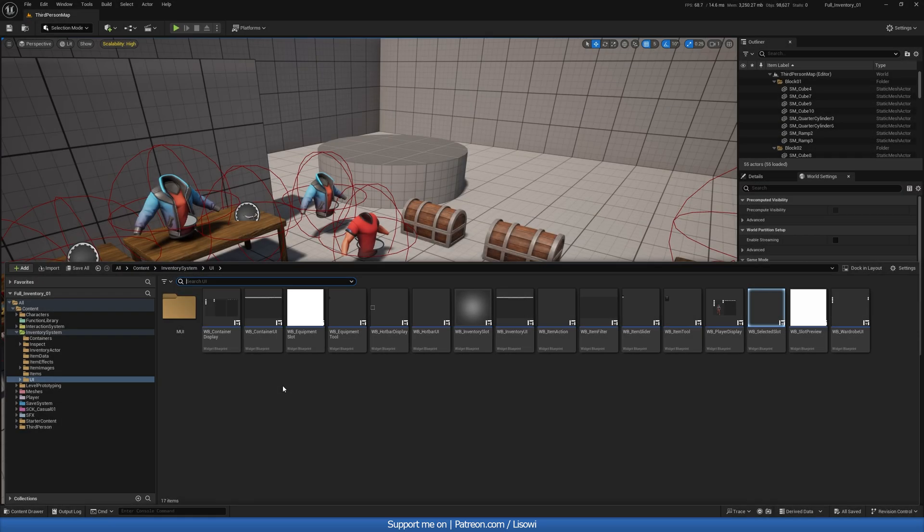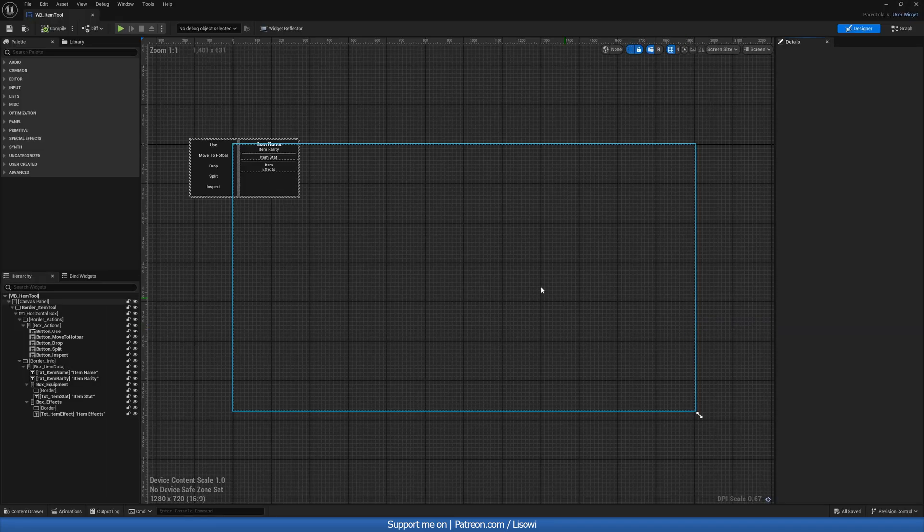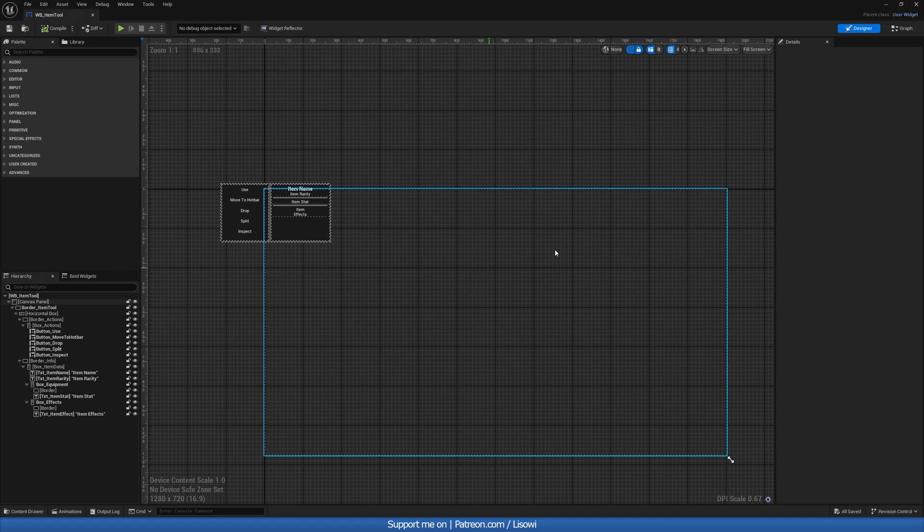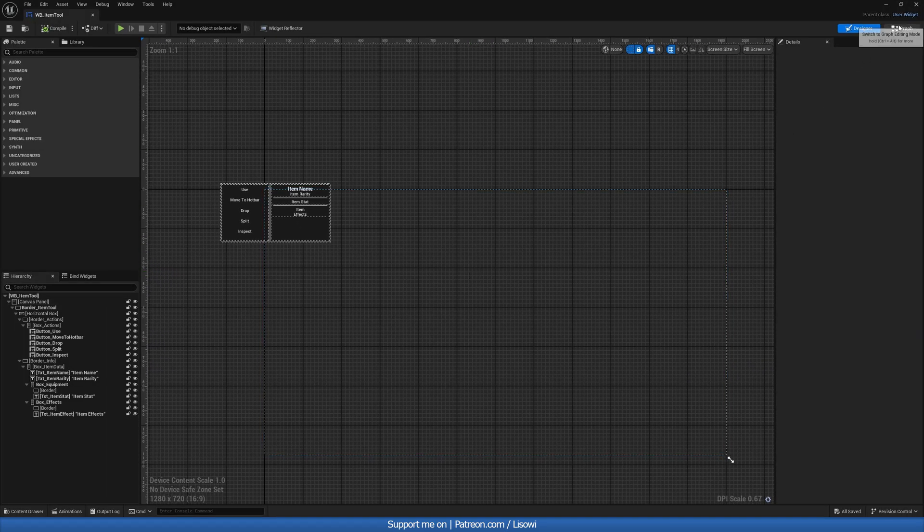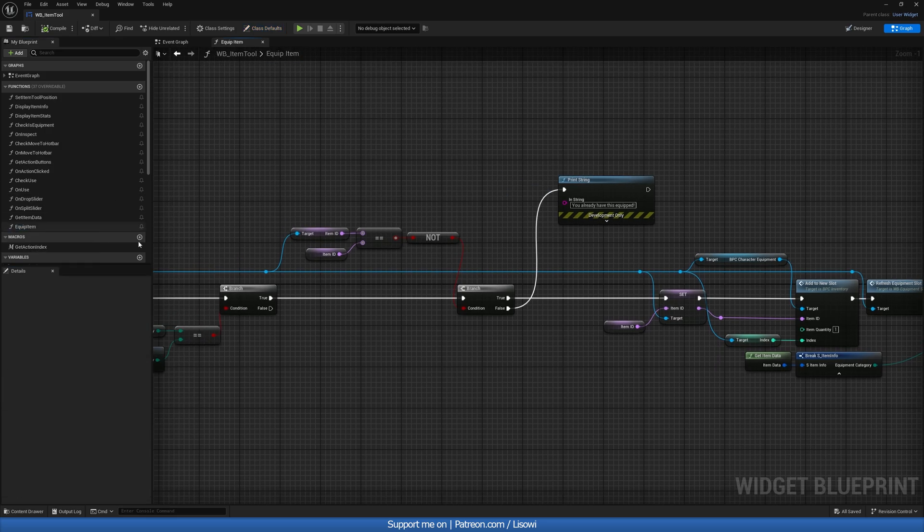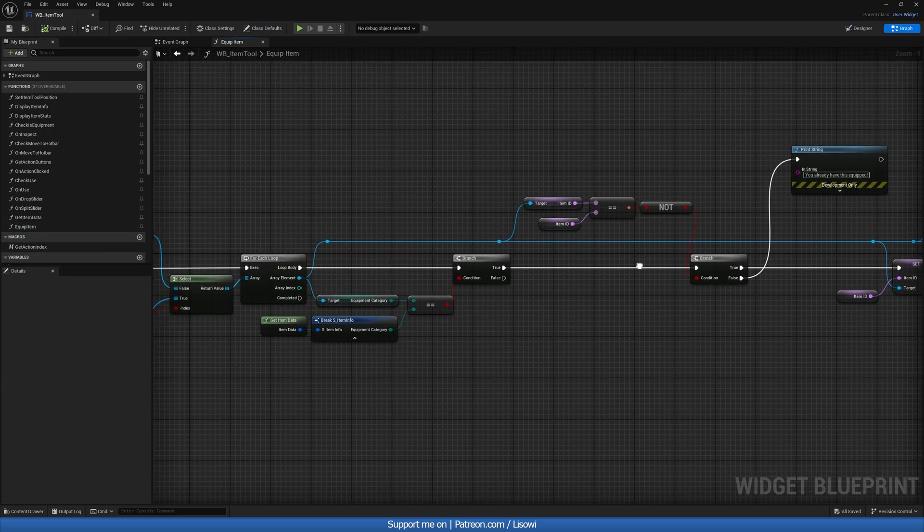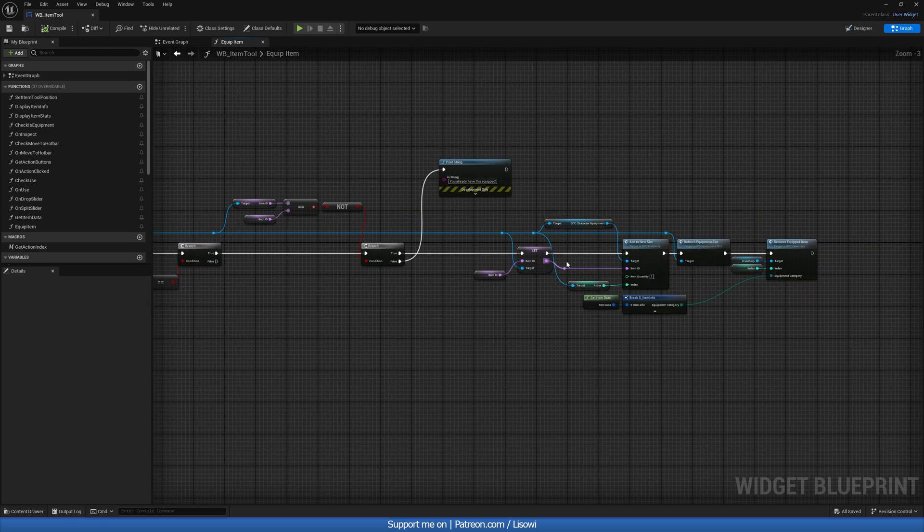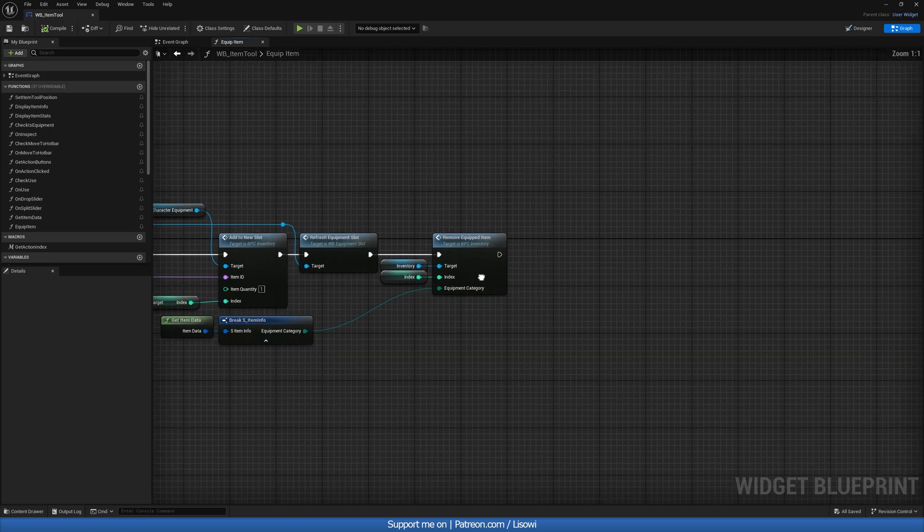Next we want to go ahead and open up the item tool. So let's open that up. And in here on the event graph, we'll do a similar thing. So we want to edit the function equip item. So this one here. And at the very end,